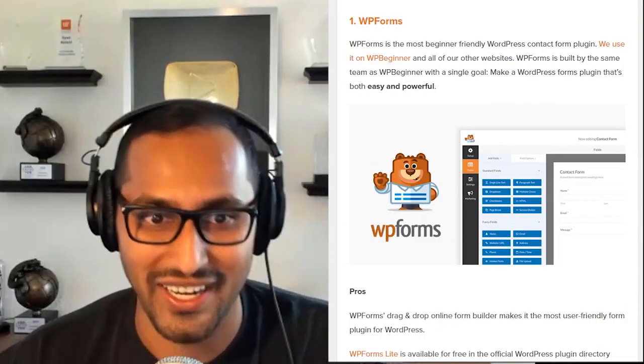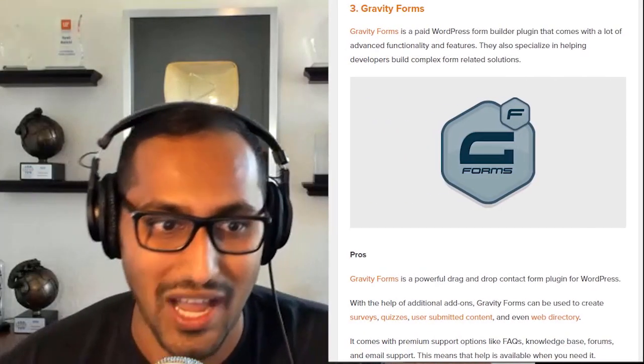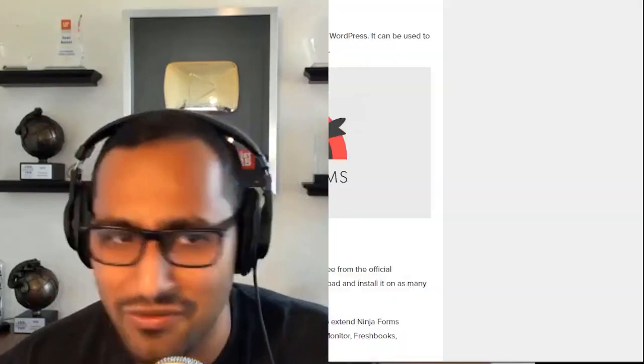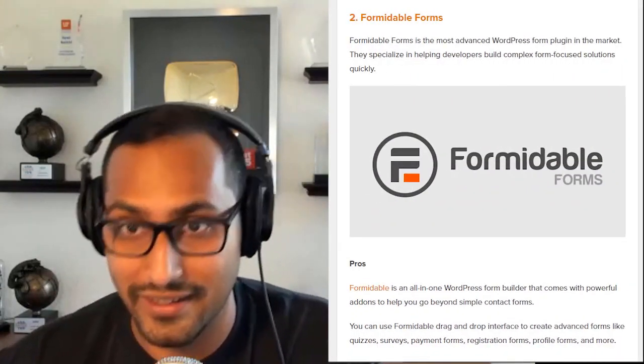When you look at the market, there's a lot of form plugins. You have WP Forms, Gravity Forms, Contact Form 7, Ninja Forms, Formidable Forms — and the list goes on. There are literally hundreds of them in the WordPress ecosystem. Then you look at the SaaS market and you have solutions like Google Forms, Wufoo, Typeform, Formstack, and SurveyMonkey. This is just scratching the surface — there are a lot of different form solutions out there.